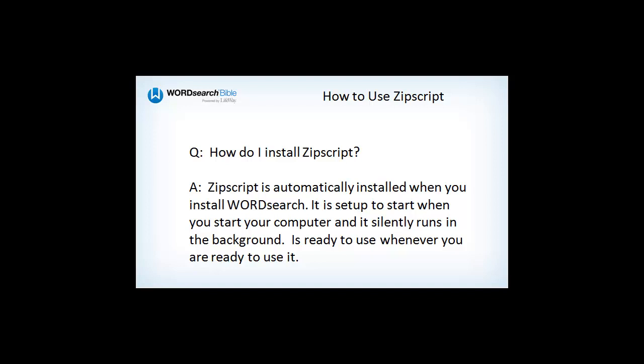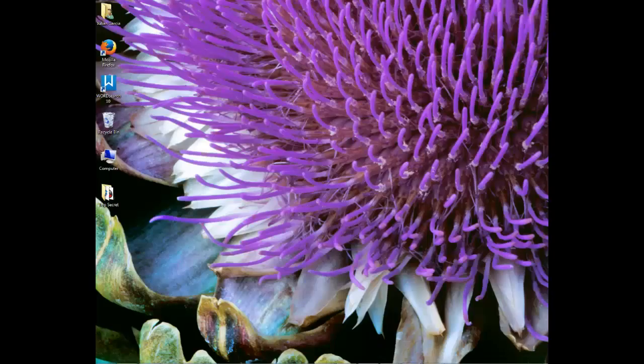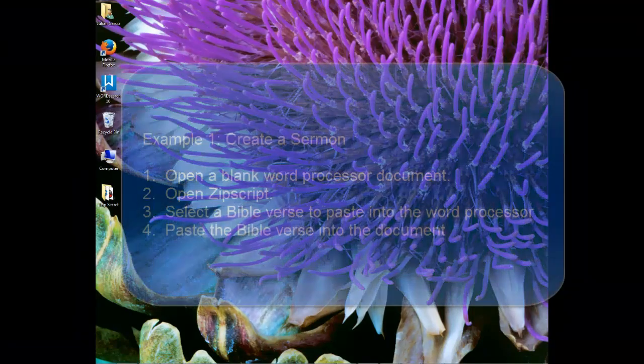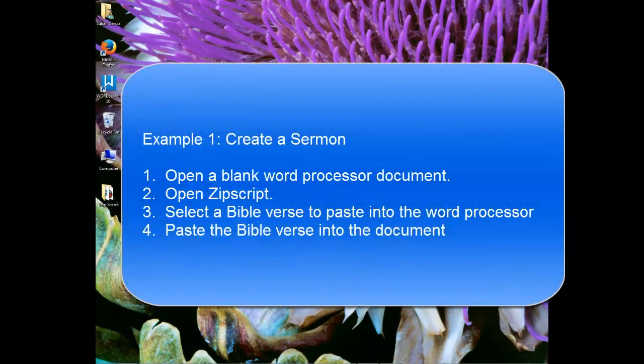Let's take a look at Zipscript and see what it can do. In this example we are going to create a sermon and we are going to use Zipscript to help us paste our Bible verses into the sermon.